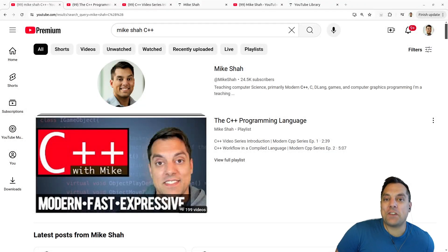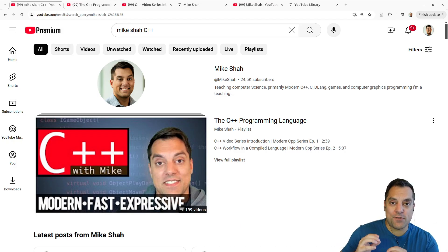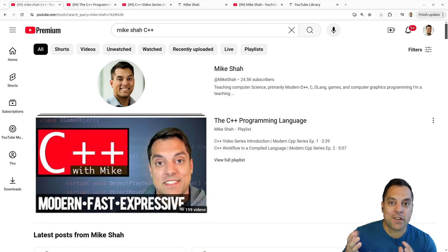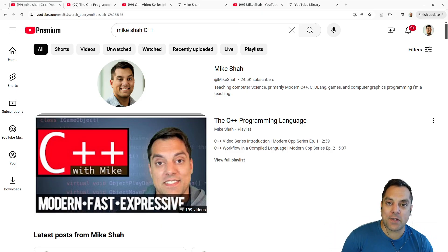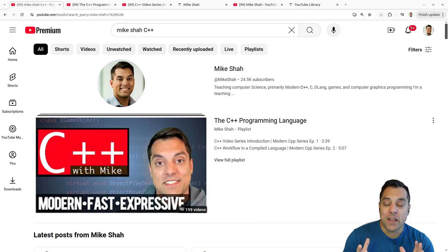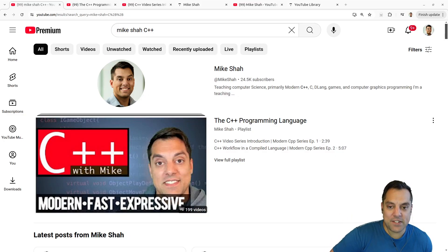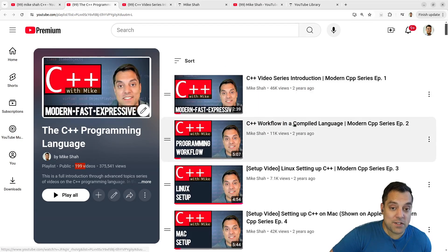Hey, what's going on folks? It's Mike here and welcome to episode number 200 of our C++ series. In today's episode, I wanted to orient where we are as far as learning the C++ programming language from this playlist, and also express some thanks for those of you who have been supporting this series. It really means a lot and it's been a lot of fun. I thought it would be fun to look back on this playlist and see the 200 or so videos.